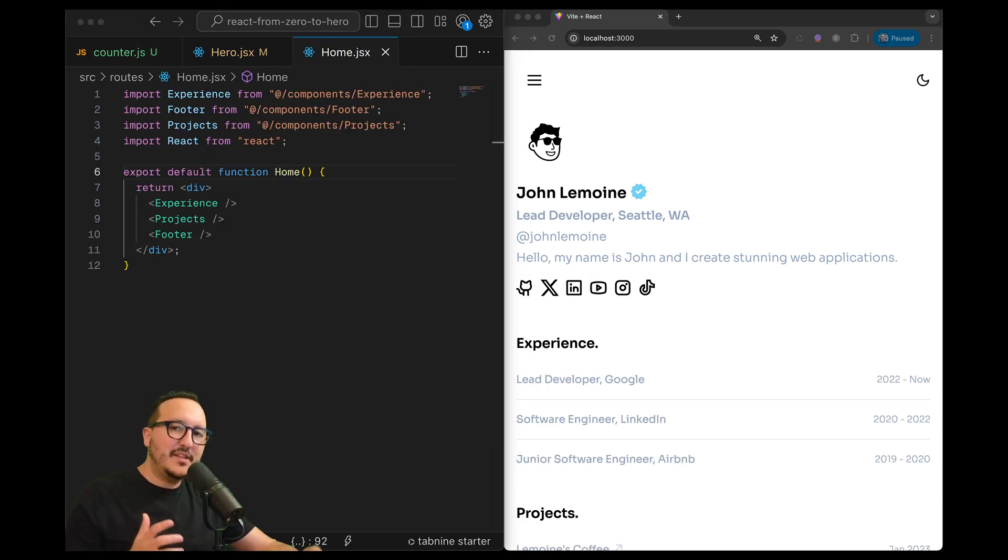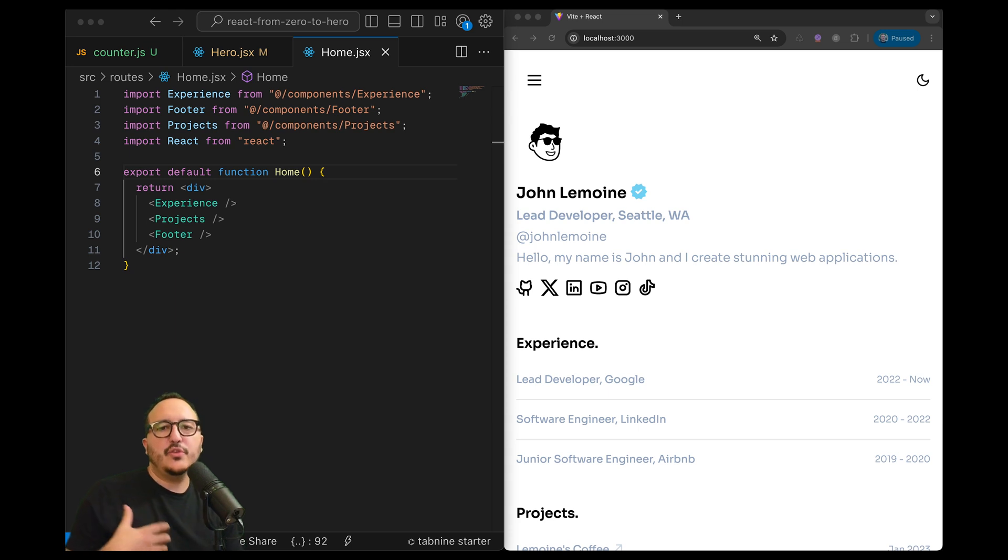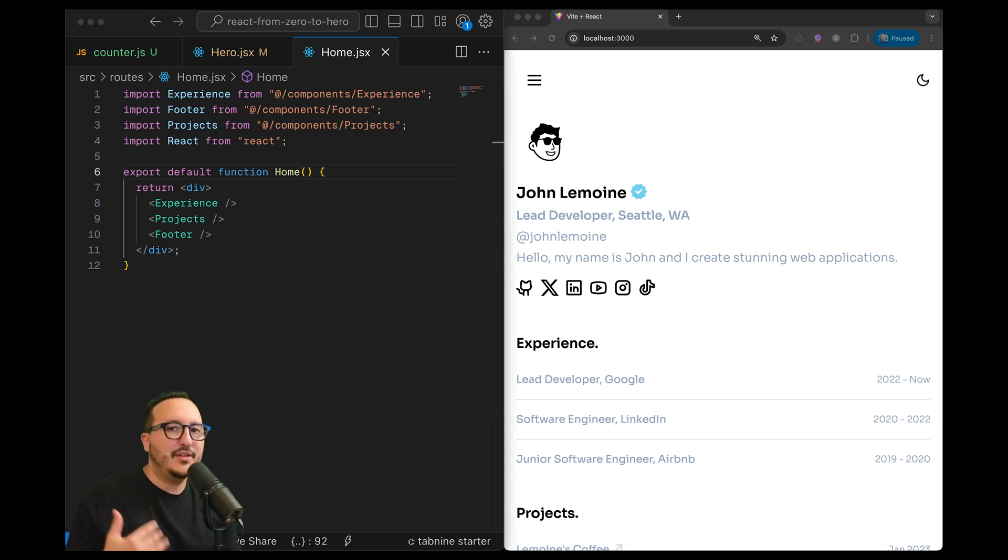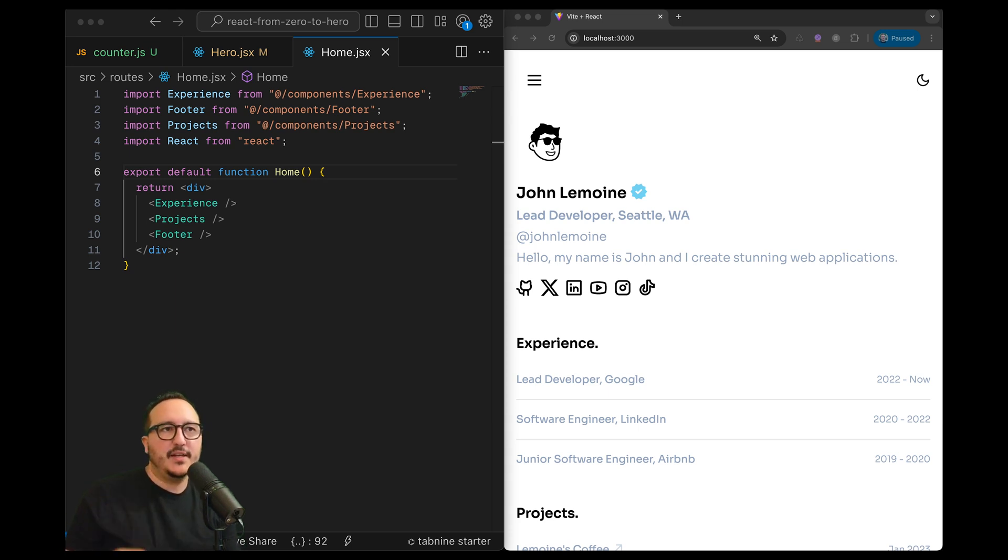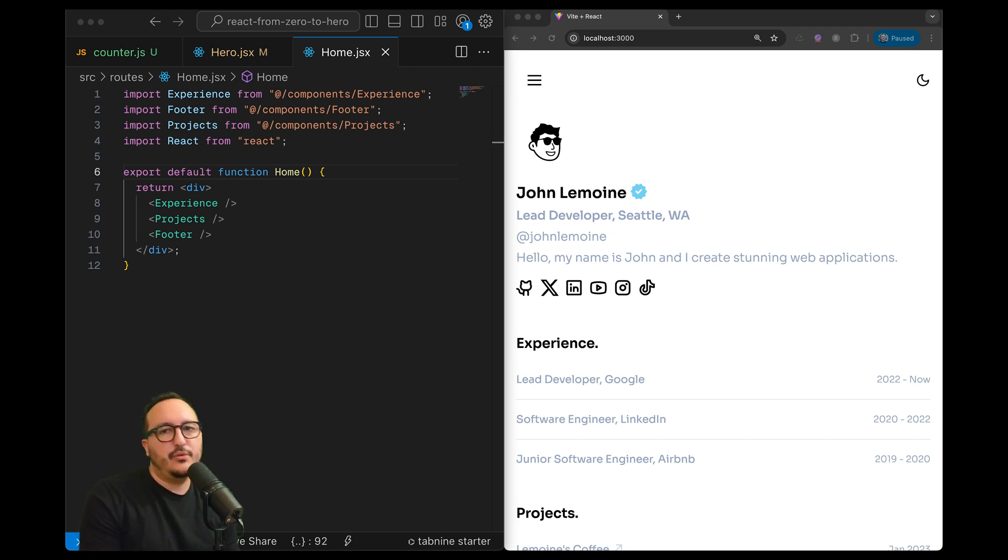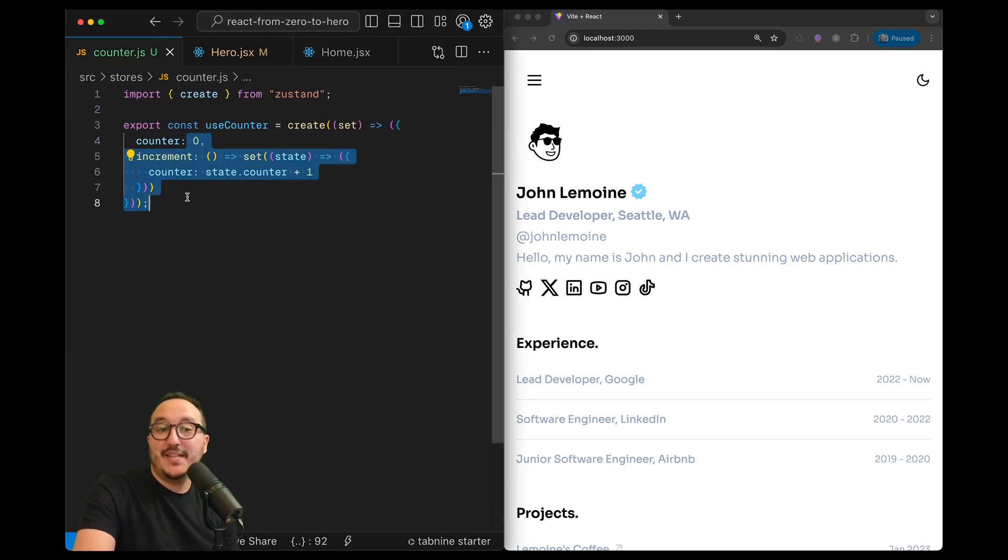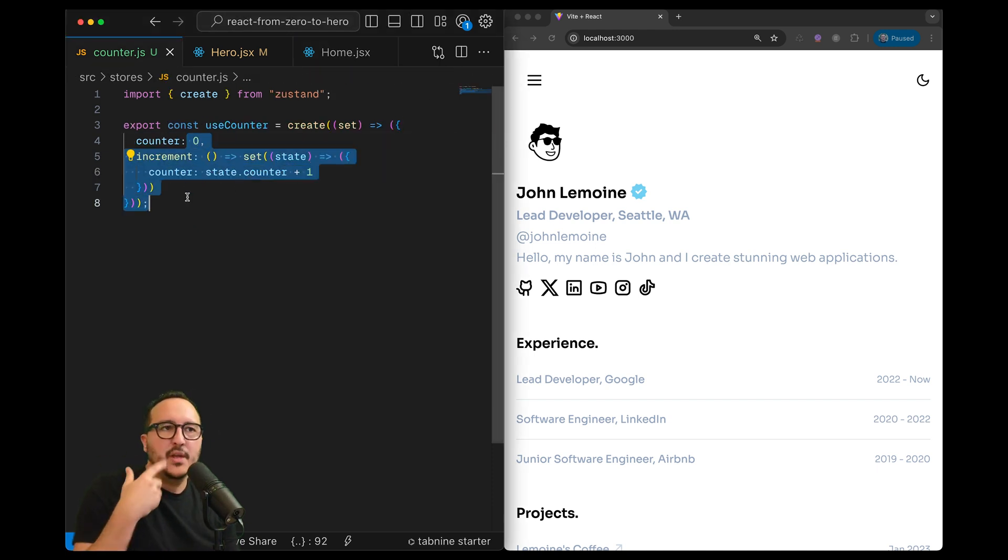Some last tips and tricks: memoization - you can use shallow from Zustand to prevent unnecessary re-renders, it happens often with React. You can also do async actions - actions in Zustand can be asynchronous using async await, which means that directly inside a store here I could fetch some data and update my store directly.